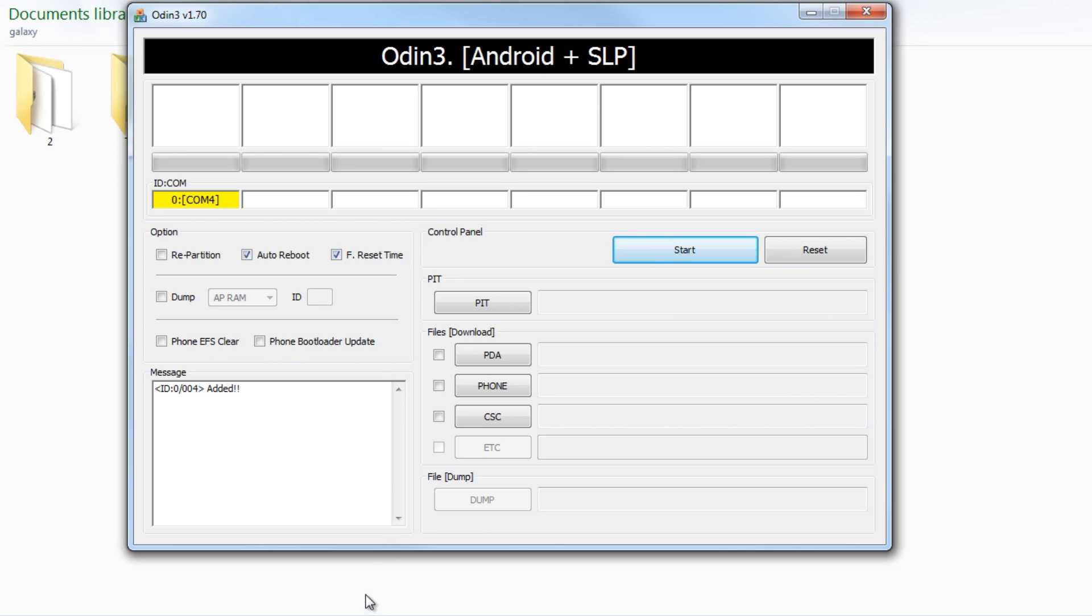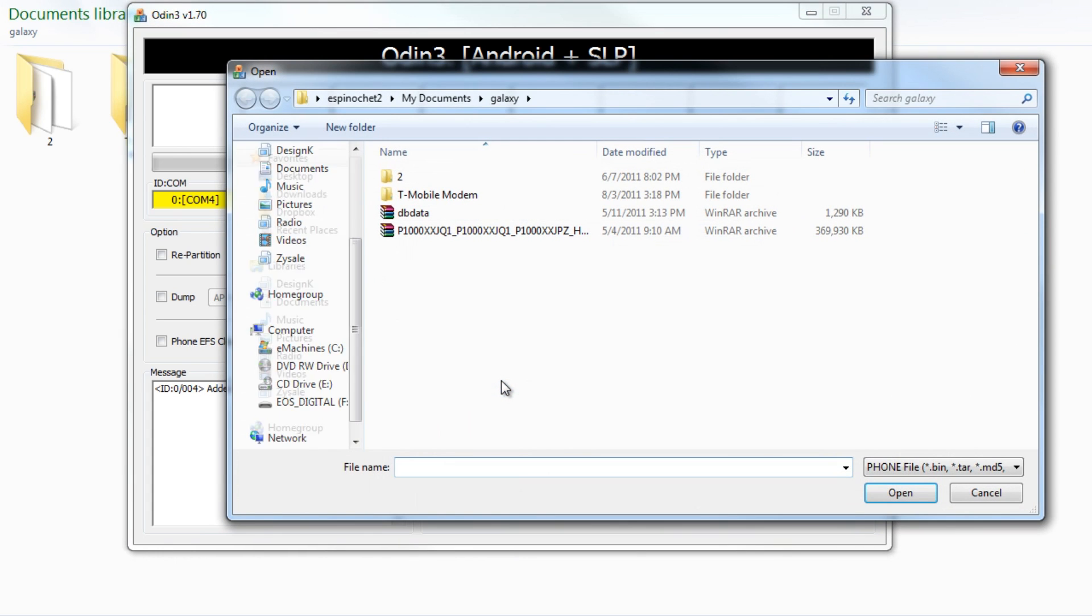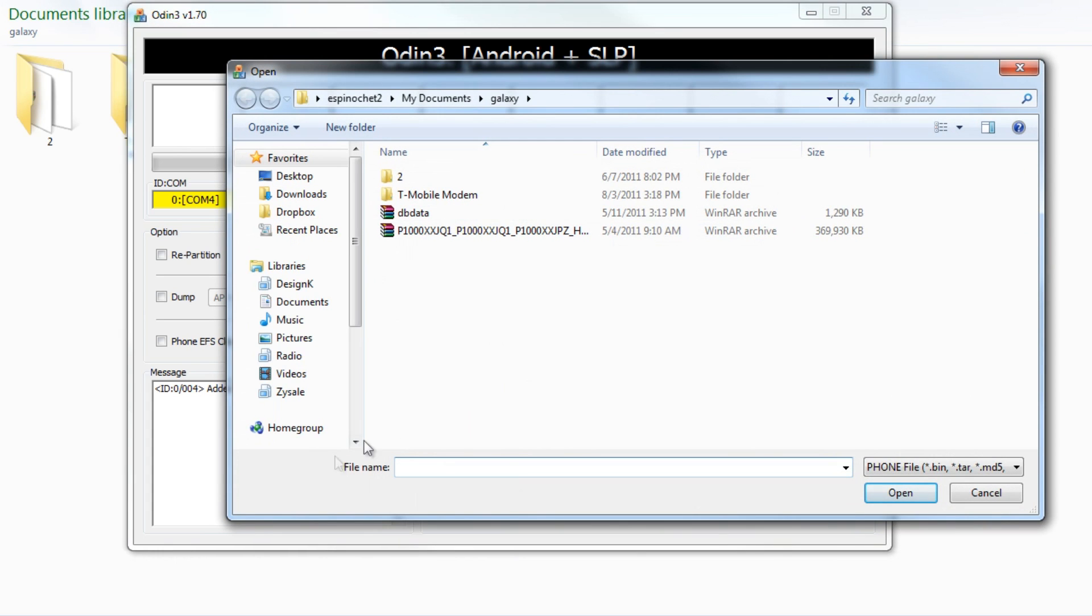Now let's load up our modem. You're going to tick or check the box next to phone. Click the phone button, and remember that folder or the spot where you put the modem.bin file.